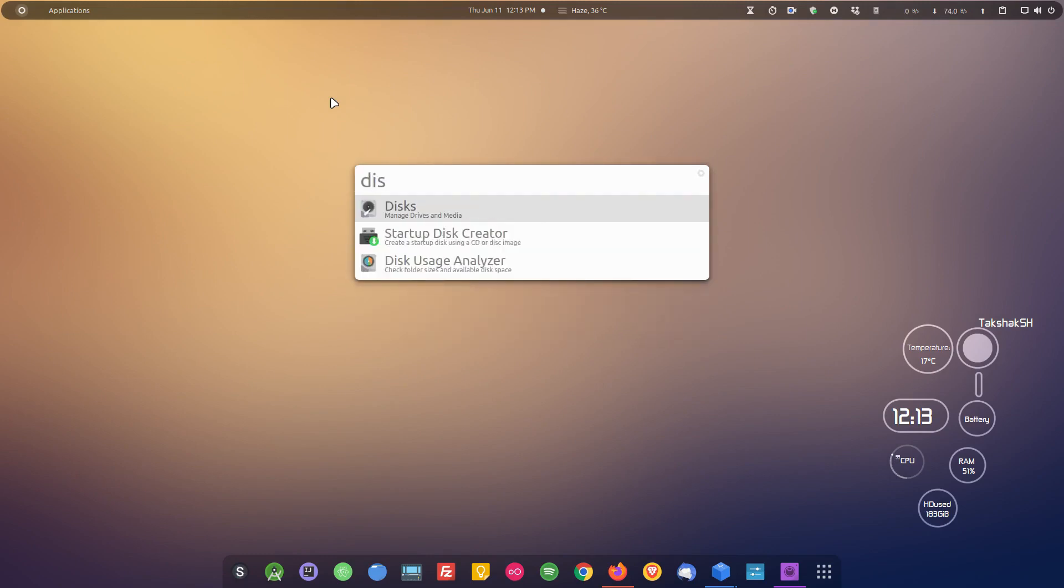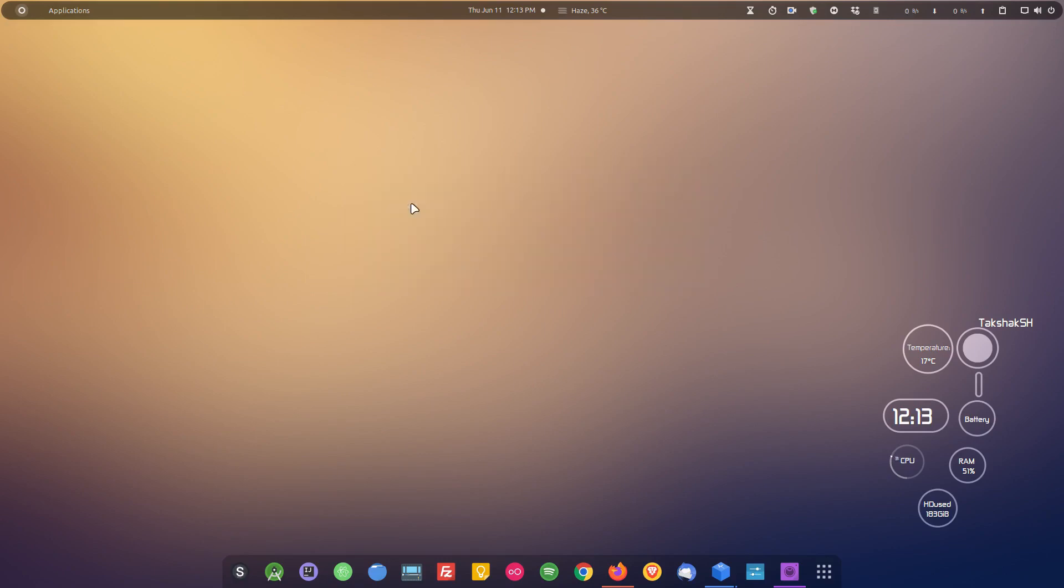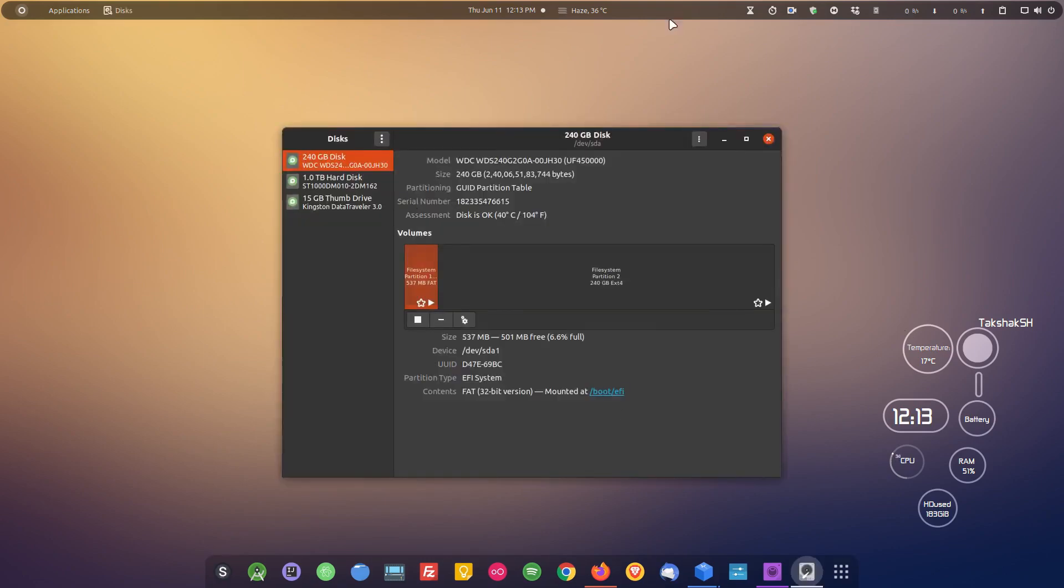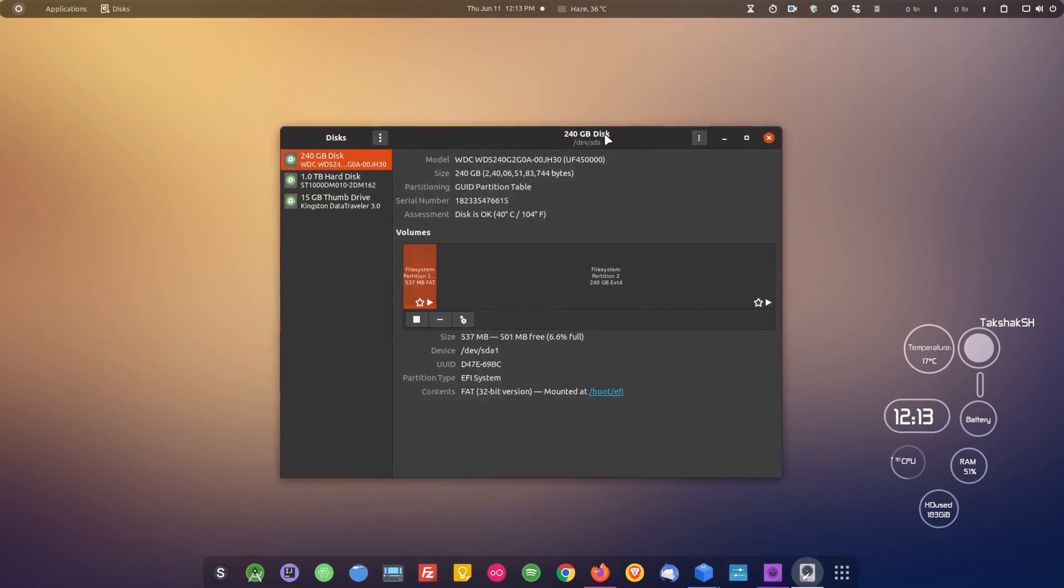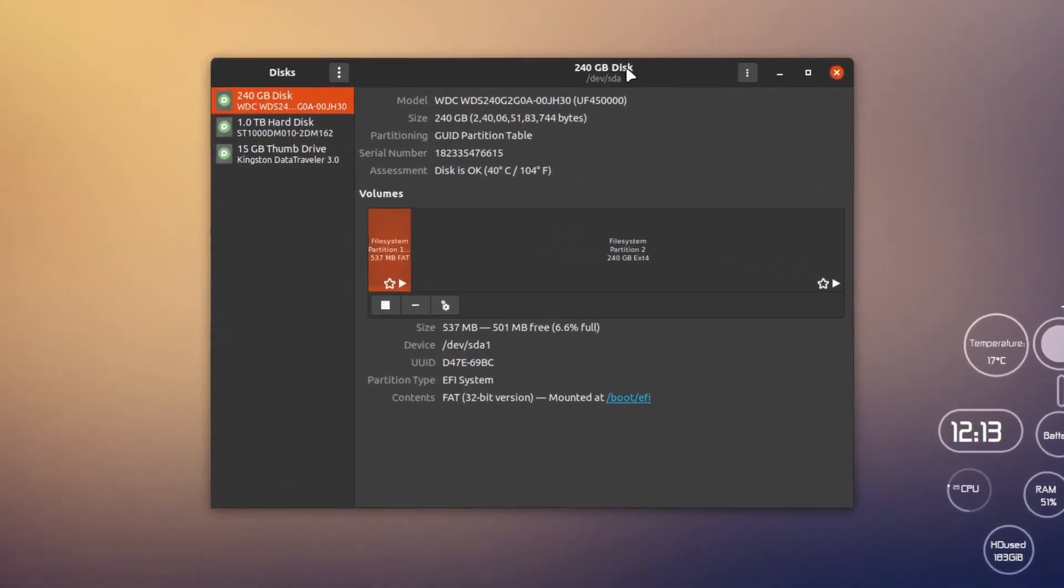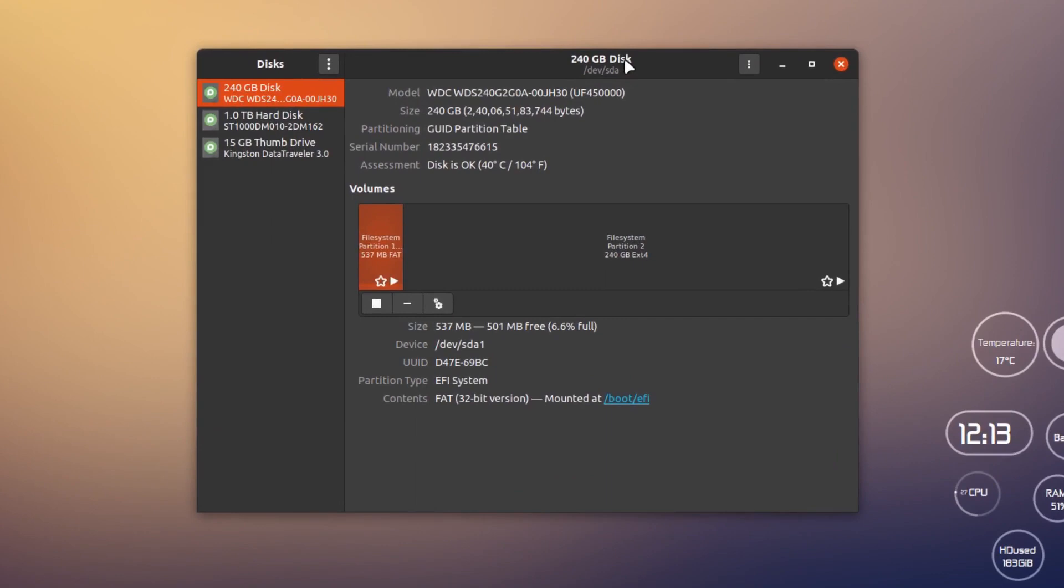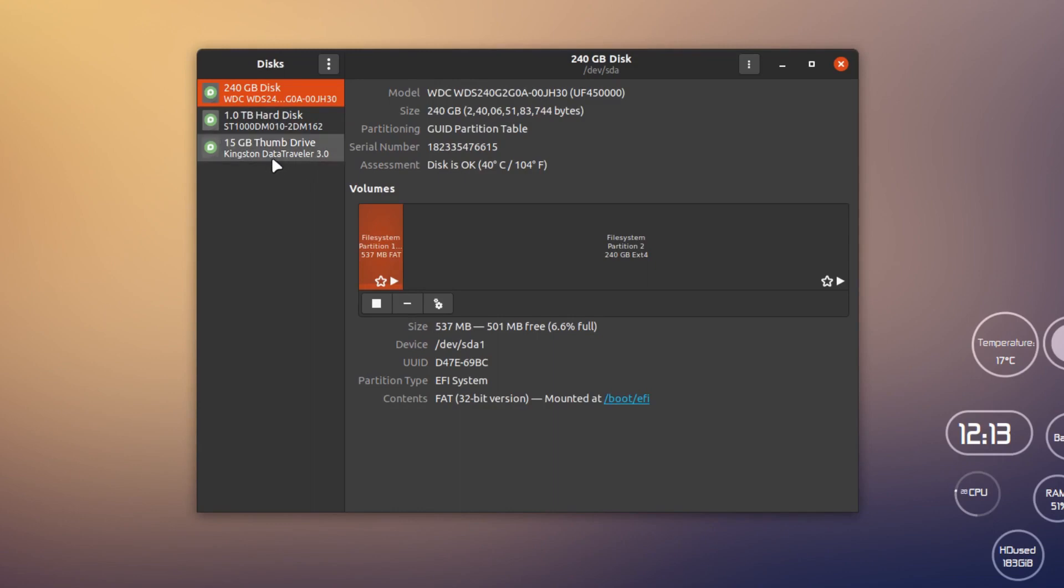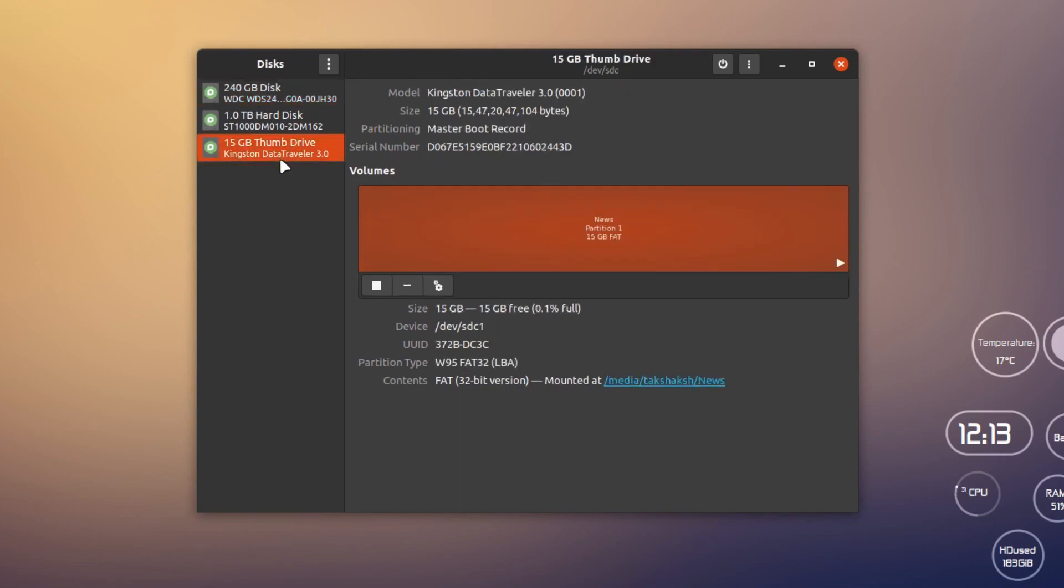Here is the Disks application. If I type disk, this will give me these three results. I can choose the first one. This application is showing me all the storage devices that are connected right now to my system. I have this 240 gig SSD, one terabyte hard disk, and this Kingston Data Traveler, which is my 16 gig pen drive.